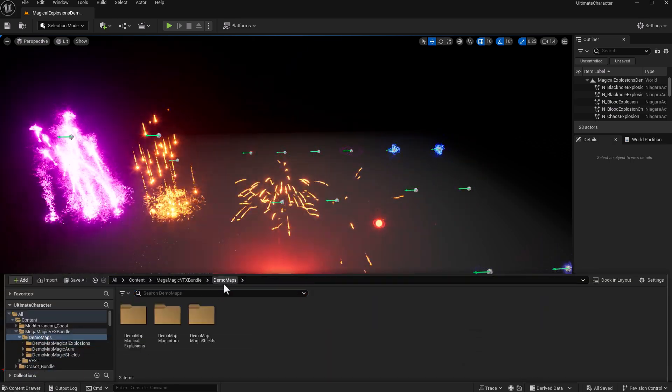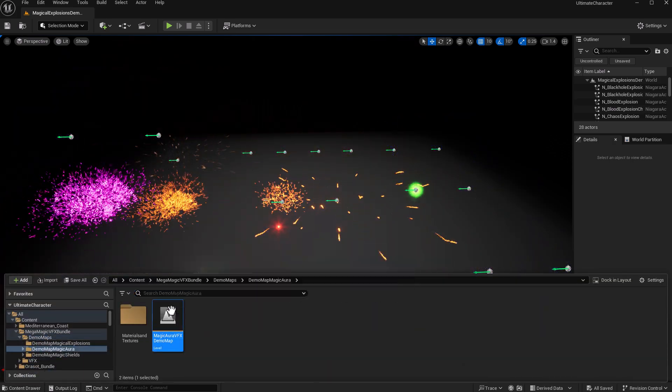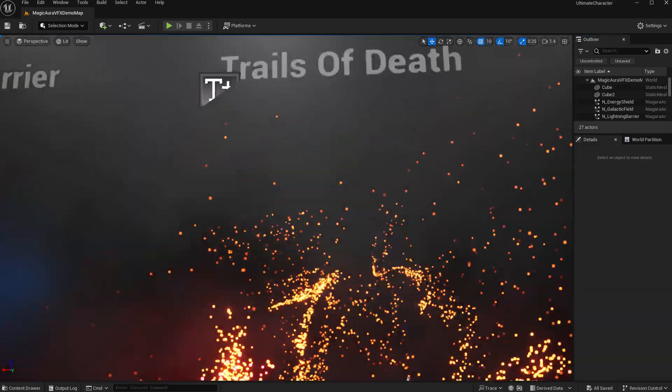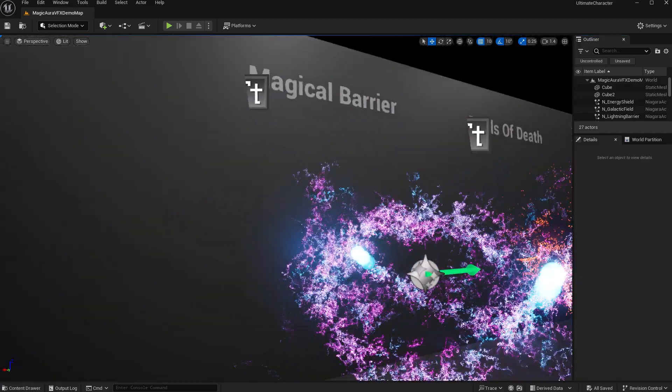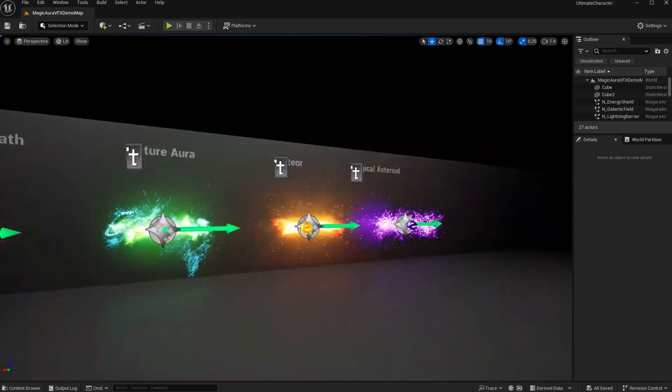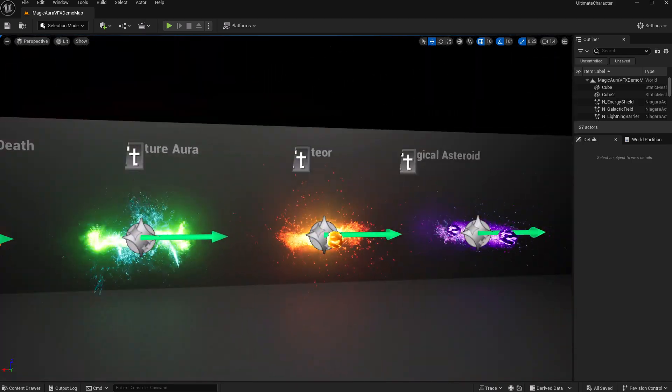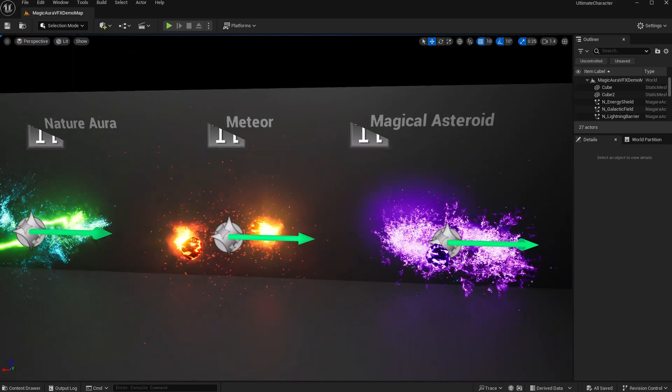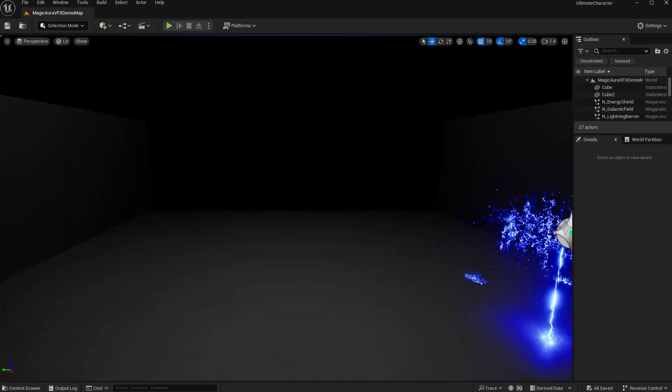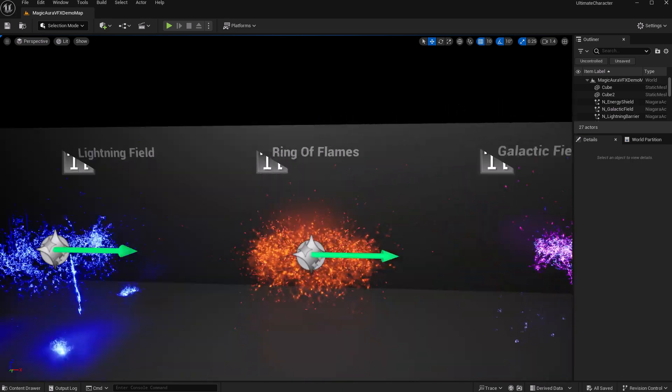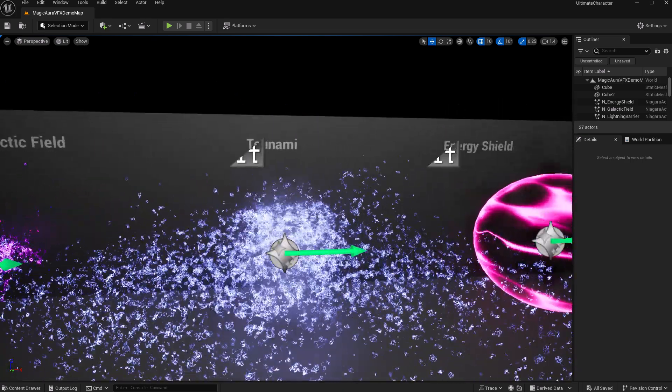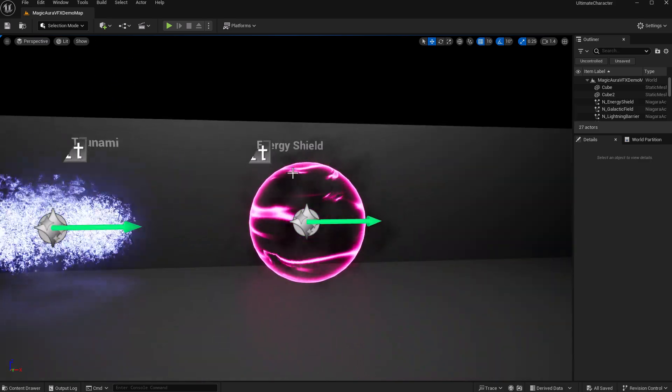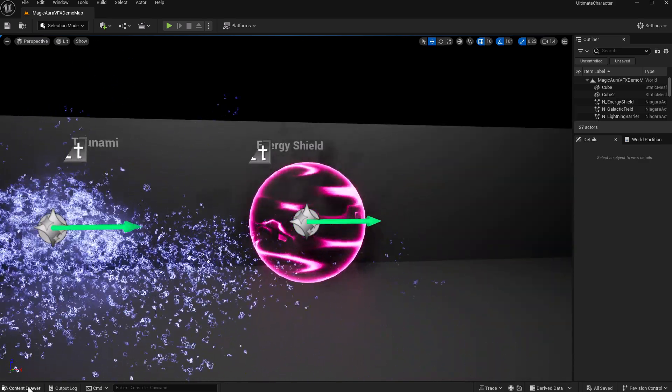The next one up we have is for magical auras, which could also be used for sci-fi. So for example, here you'll see a magical barrier, trails or trails of death, a nature aura, meteor orbiting around something else like so. And then over here, magical asteroid. We have a lightning field, rings of fire, galactic field, a tsunami, and an energy shield. So like I said, you could use this in like a sci-fi type environment as well.